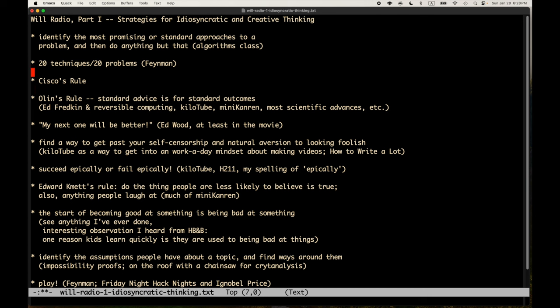Strategy two comes from Richard Feynman, who had lots of strategies for idiosyncratic and creative thinking. I think this was listed under 'how to appear to be a genius.' His approach was to keep 20 techniques and 20 problems in your head at all times. For me, I'm very interested in miniKanren and relational programming, program synthesis, and related topics. I've got a whole bunch of problems collected over the last 20 years having to do with relational and constraint logic programming.